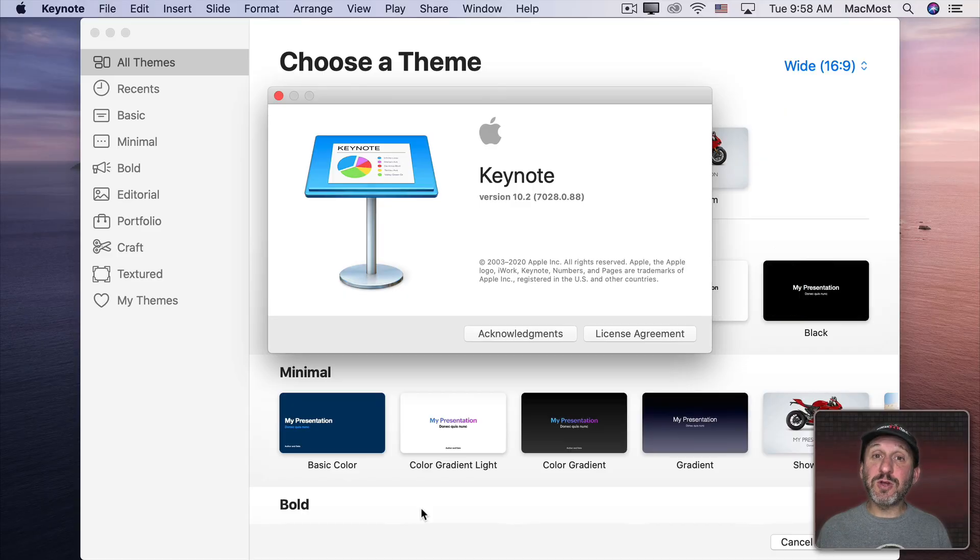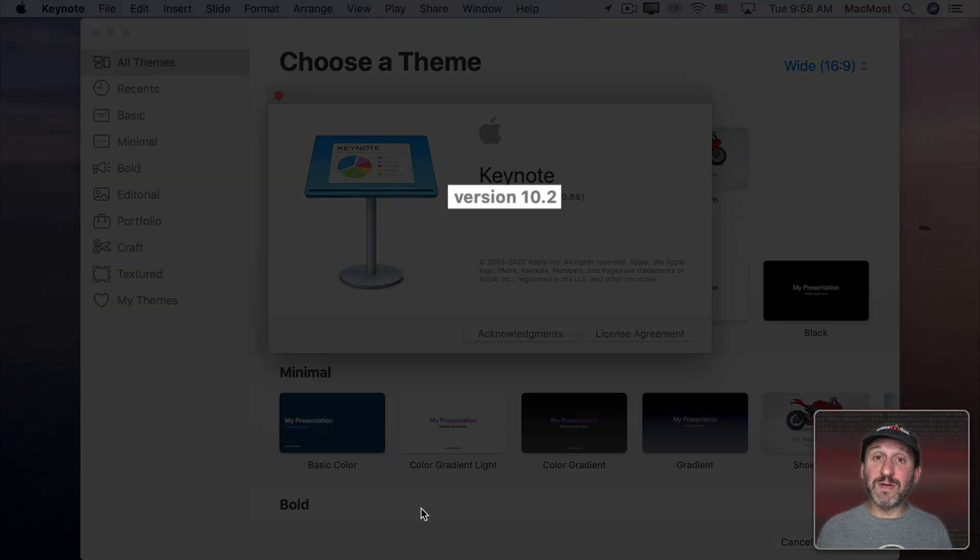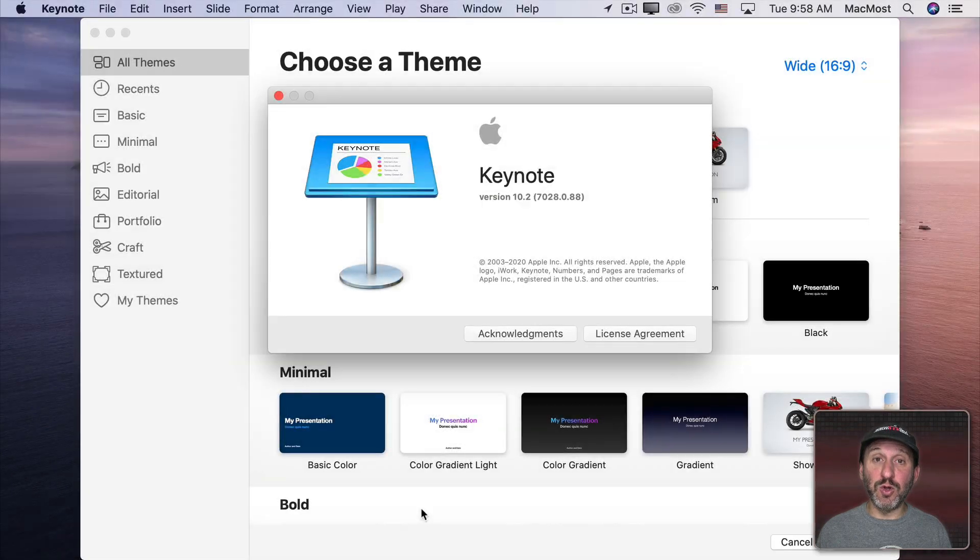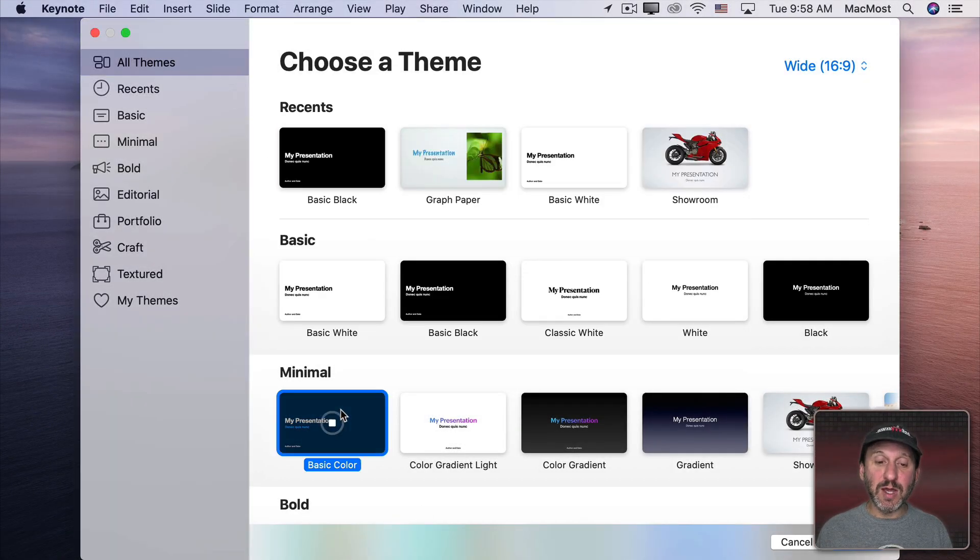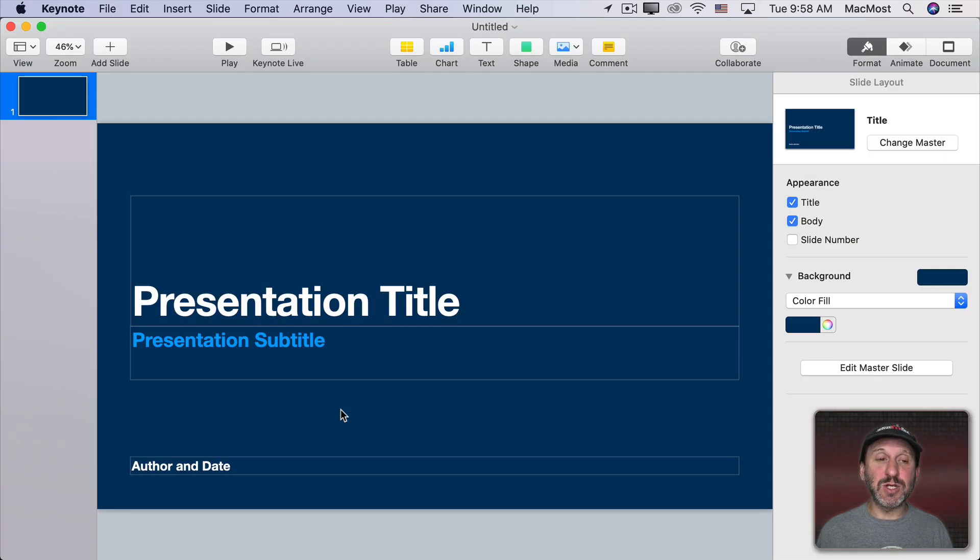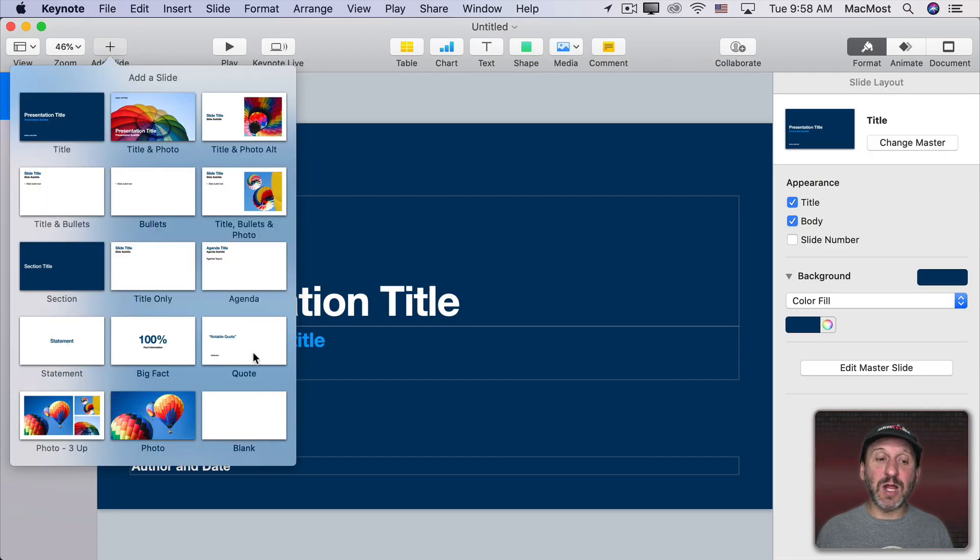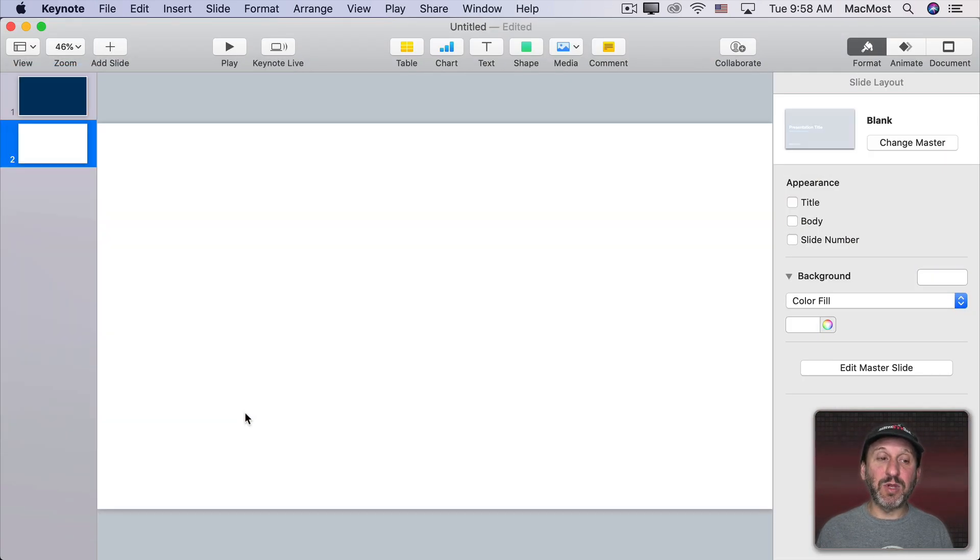To start, make sure you're using the latest version of Keynote, version 10.2 or newer. Let's create a new presentation here. I'm going to use a basic color presentation, something pretty simple. Let's add a new slide. I'll add a blank slide here.